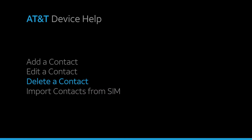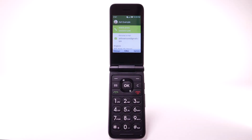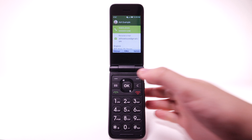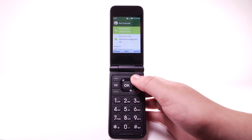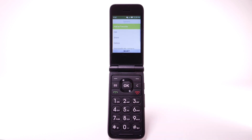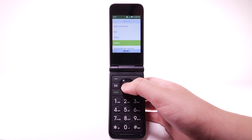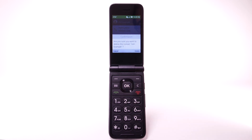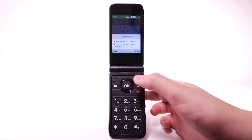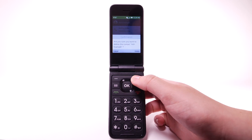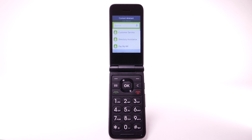Delete a contact. To delete a contact, from the desired contact screen, press the right menu button to select Options. Press the down button to highlight Delete, then press the OK key. Press the right menu button to select Delete again to confirm.